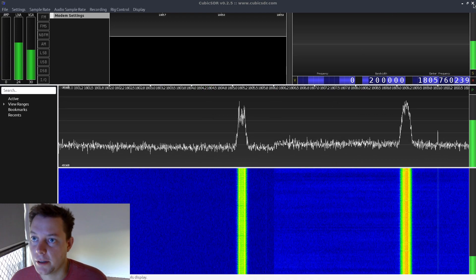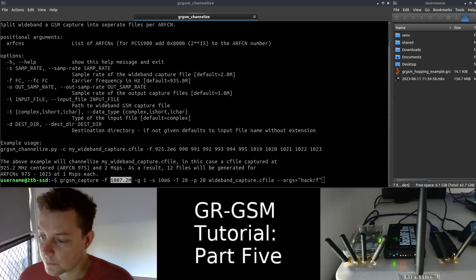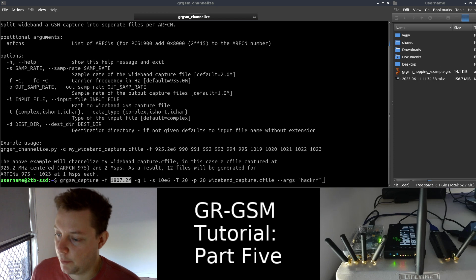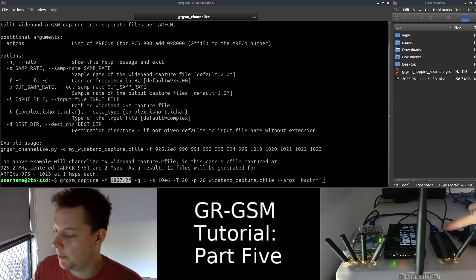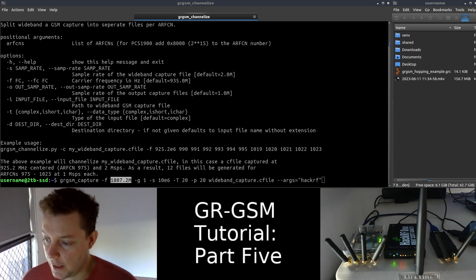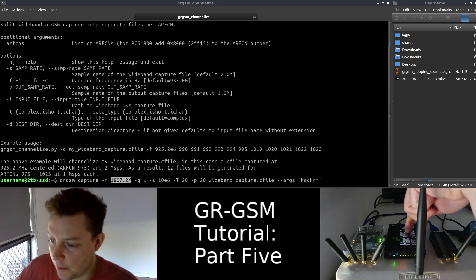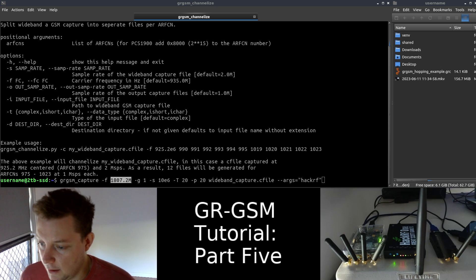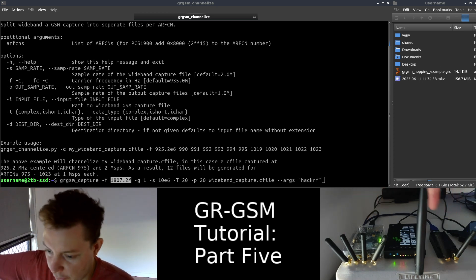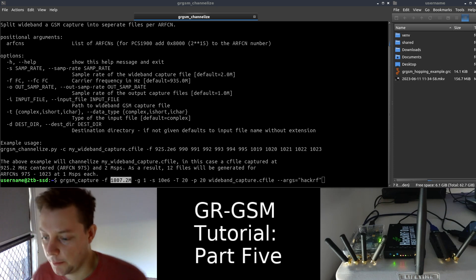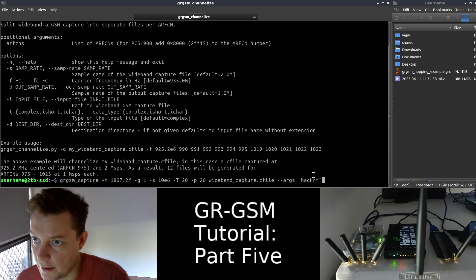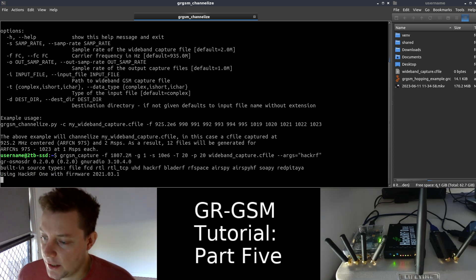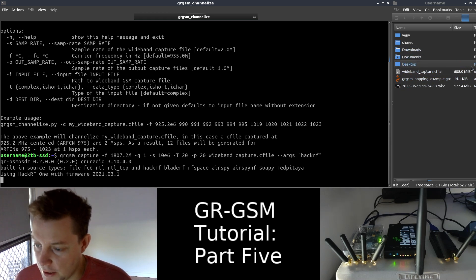So we can close CubicSDR now. Allow me to quickly set the scene hardware-wise now. As we can see here, I have both my BladeRF 2 and my LimeSDR Mini 2 operating each a separate non-hopping GSM base station. And my HackRF here is going to be the wide-banded SDR used to capture both of these signals. Back to the practical now. So I will just go ahead and hit enter on this command. And after about 20 seconds or so, we should have a wide-band GSM capture file of about 1.5 gigabytes. Obviously, the more wide-banded you go, the file size increases exponentially.